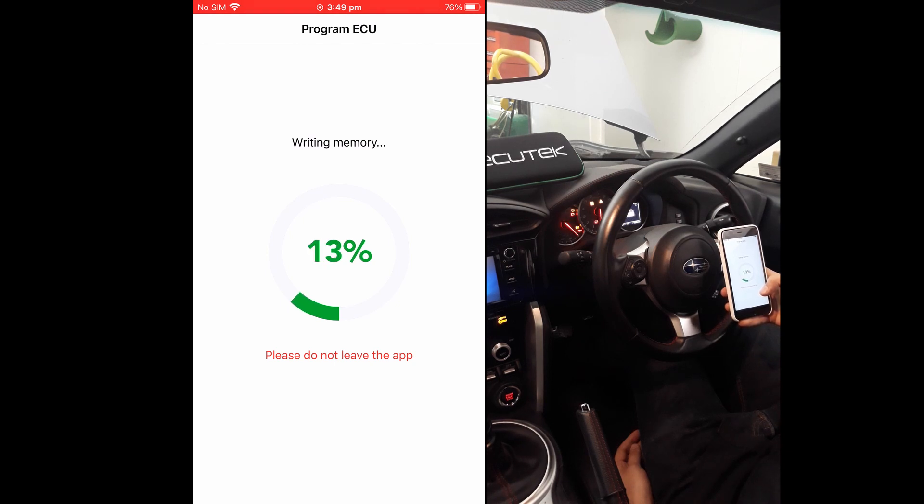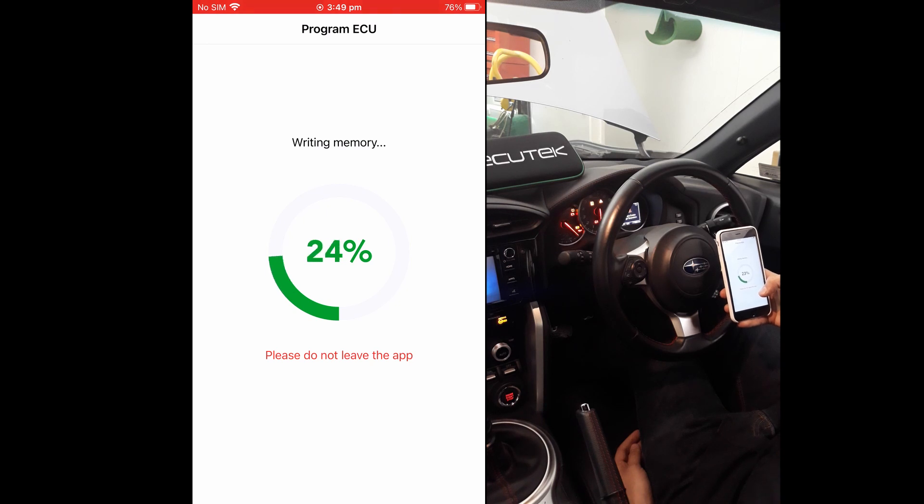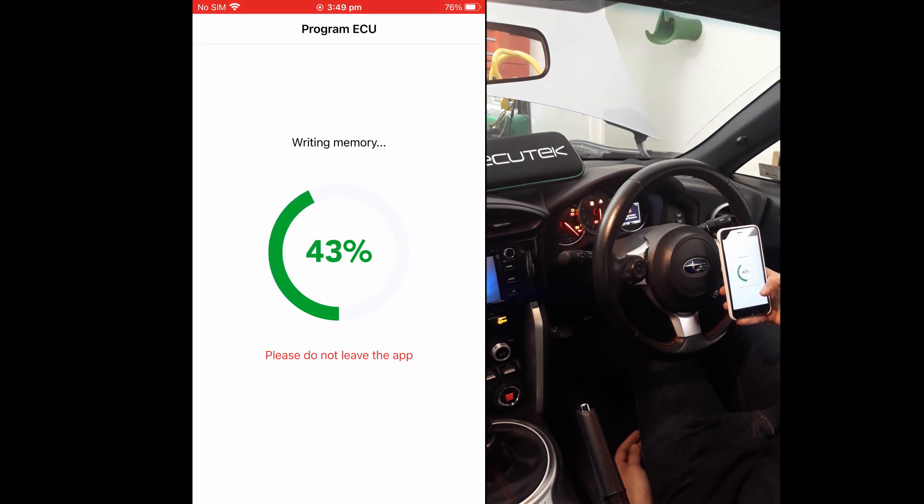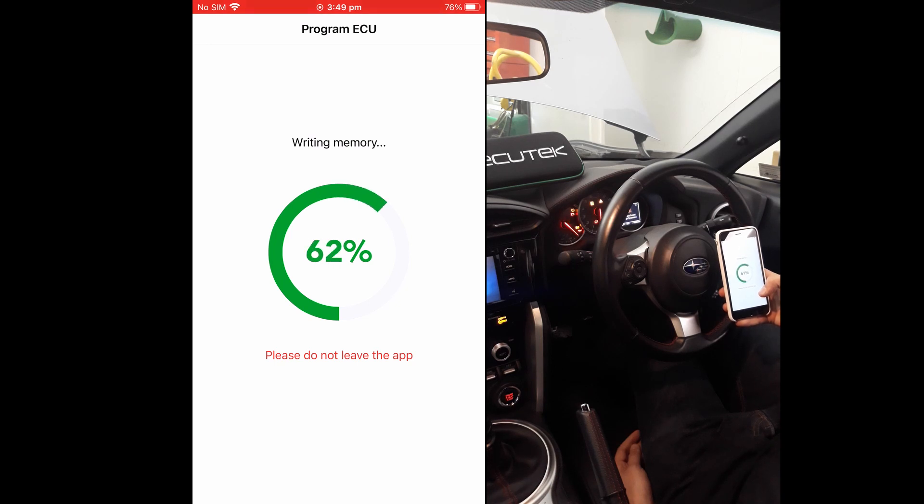We have sped up programming on this video, but for BRZ it takes roughly one minute. On other platforms which use different programming methods, the time taken to complete programming will vary.